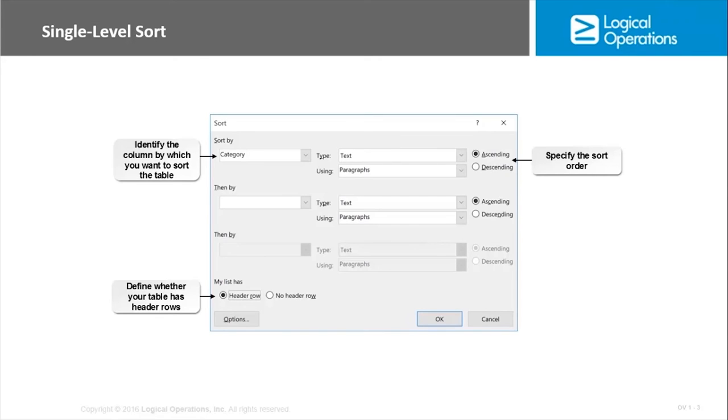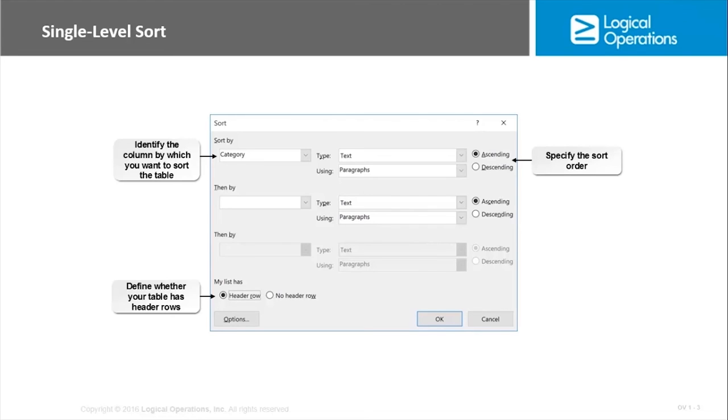All right so we're just sorting by a particular column that you want to sort the table. Then we're specifying the sort order of ascending or descending. And then we can do the multi-level sort if we would like just by choosing another column.